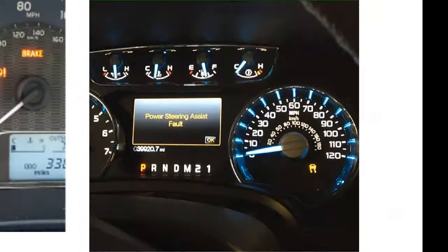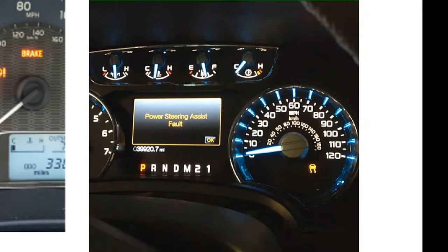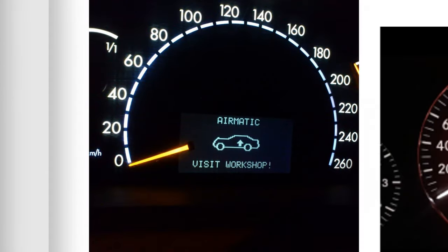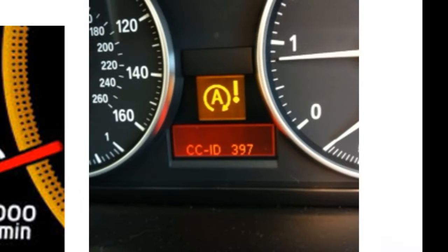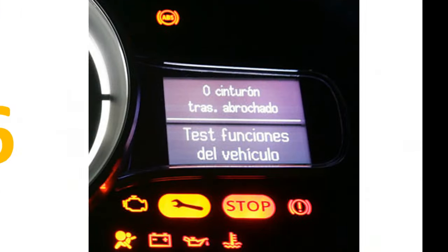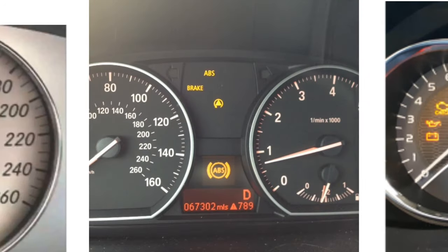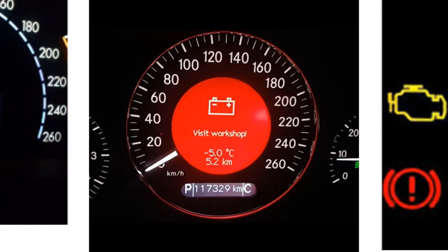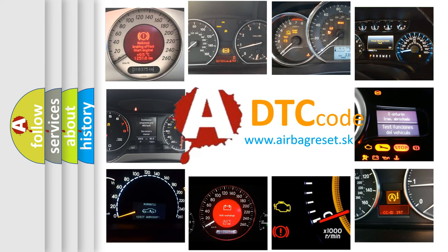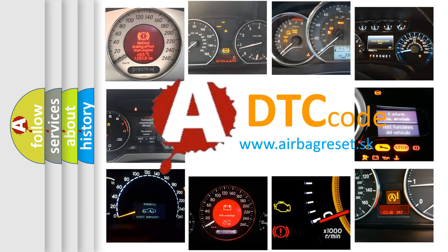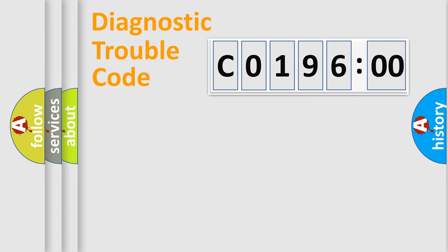Welcome to this video. Are you interested in why your vehicle diagnosis displays C019600? How is the error code interpreted by the vehicle? What does C019600 mean, or how to correct this fault? Today we will find answers to these questions together.